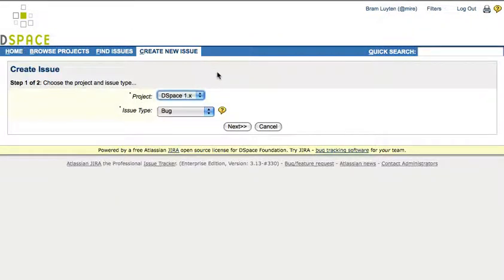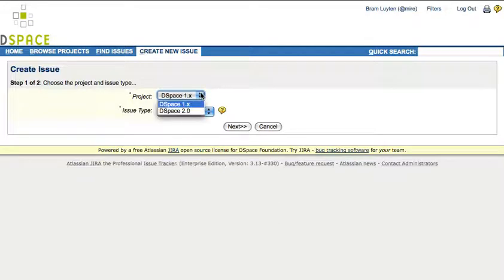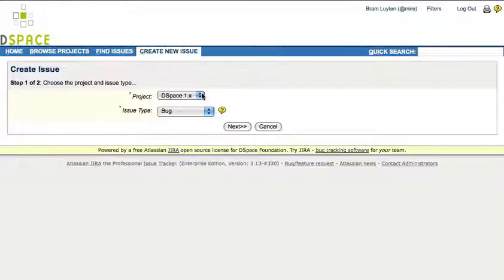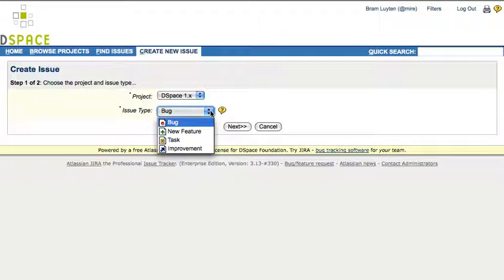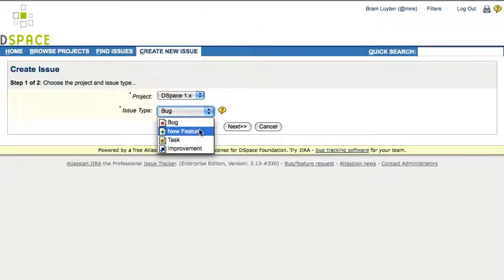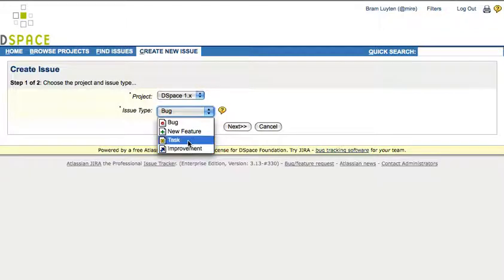Creating a new issue starts with the selection of the project, being either DSpace 1.x or DSpace 2.0, as well as the selection of your issue type. The issue types are bug, which is an error or defect that you experience in DSpace, a suggestion for a new feature, or an improvement to an existing feature. Let's say that we want to report a bug today.